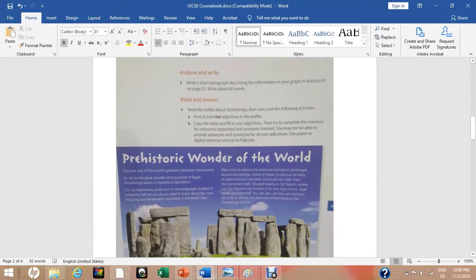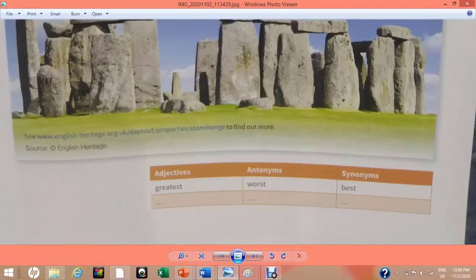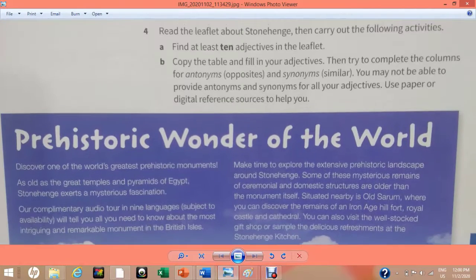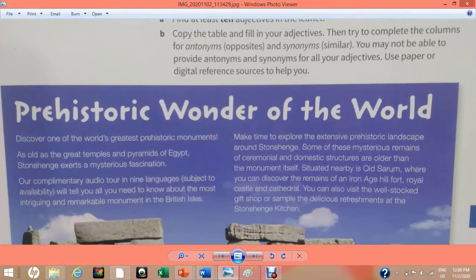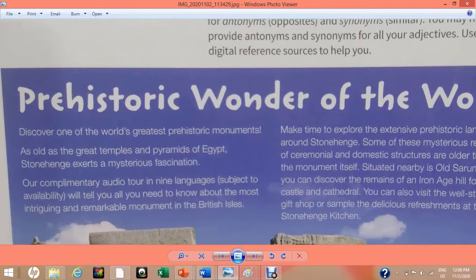You can see the image of the page which we are going to study thoroughly. Let's start our work. 'Prehistoric Wonder of the World — discover one of the world's greatest prehistoric monuments. As old as the great temples and pyramids of Egypt, Stonehenge exerts a mysterious fascination.'